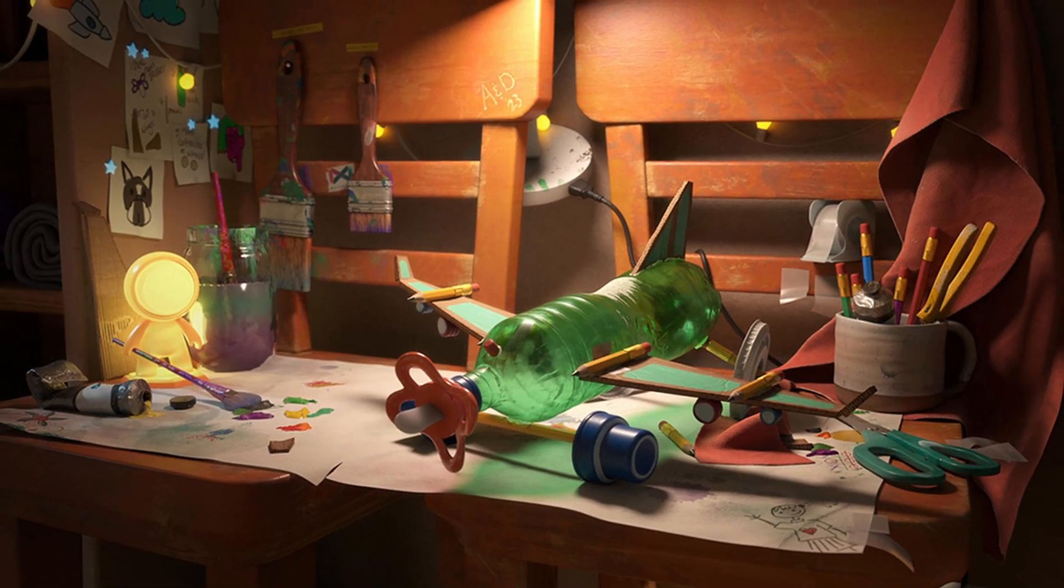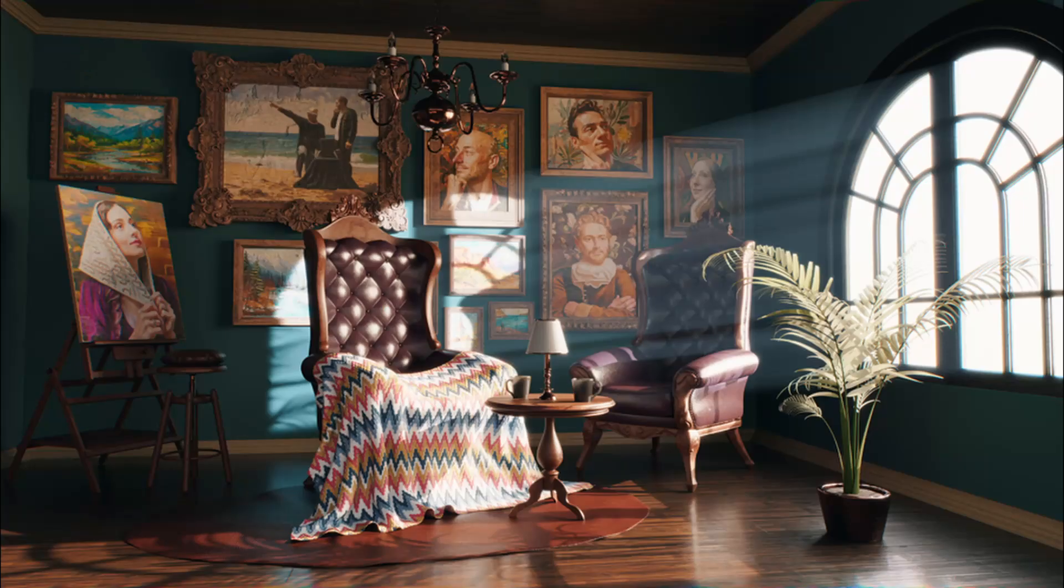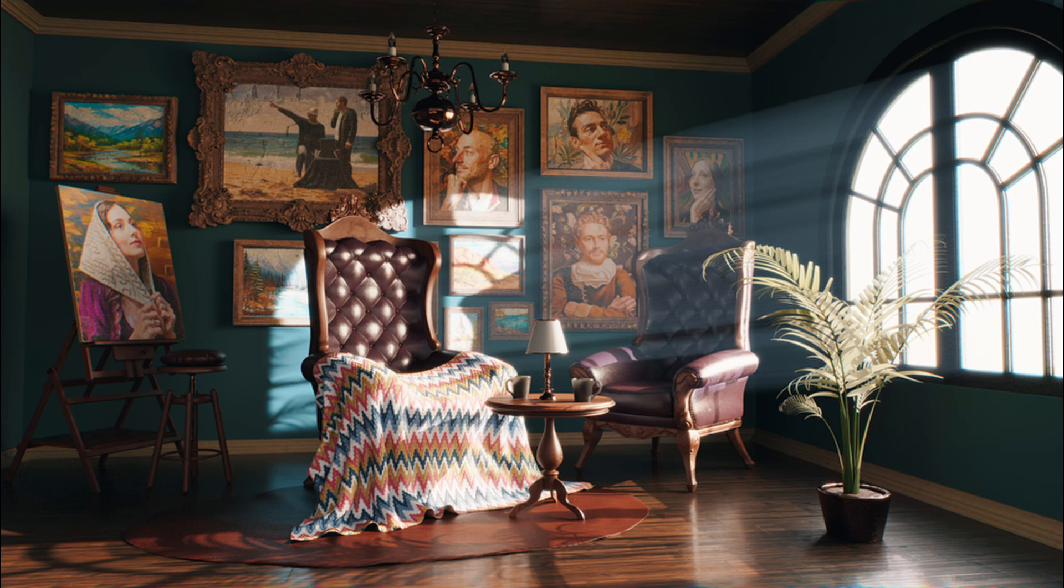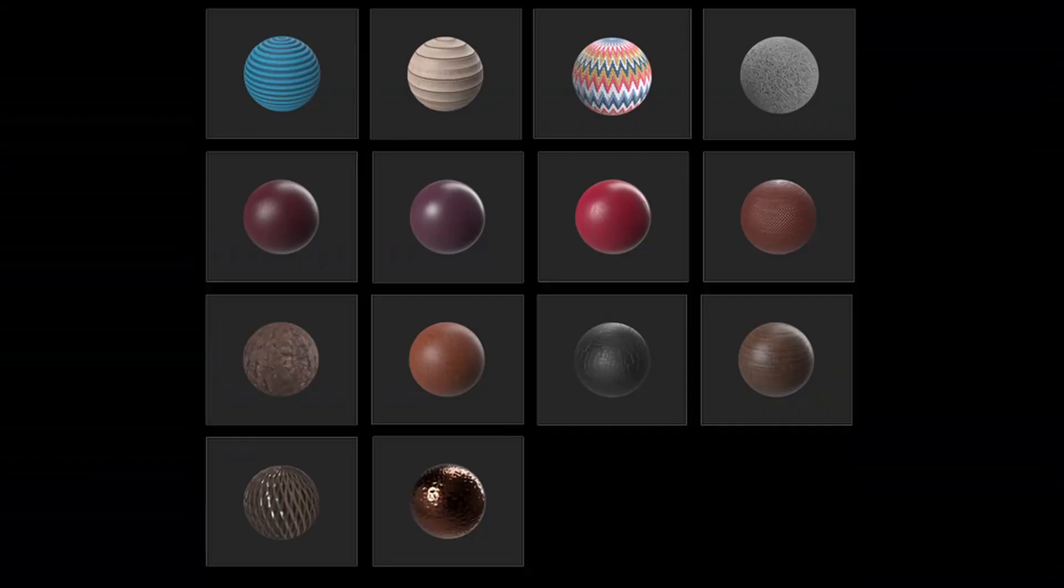Maya's Substance plugin for editing procedural materials in substance format inside Maya has also been updated, although there aren't many details about what's new in Substance 3.04.